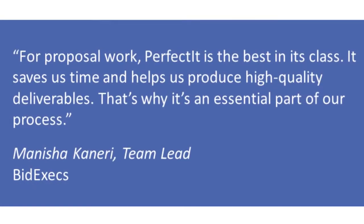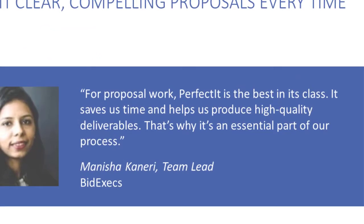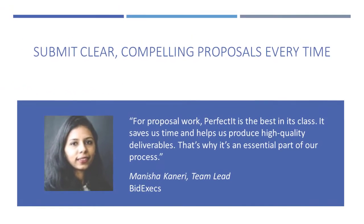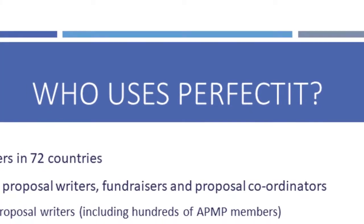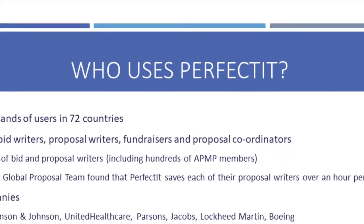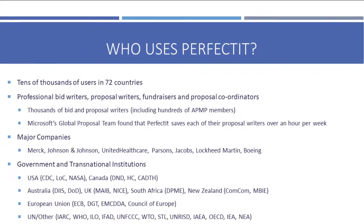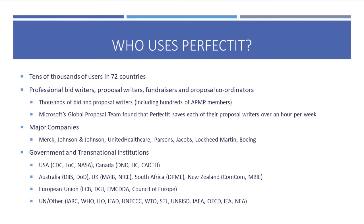If you're working on bids and proposals, you're probably working under intense time pressure to meet deadlines with multiple sources, contributors, subject matter experts, and reviewers, each with various levels of input. Any mistake, no matter how small, can be the mistake that costs you the win.